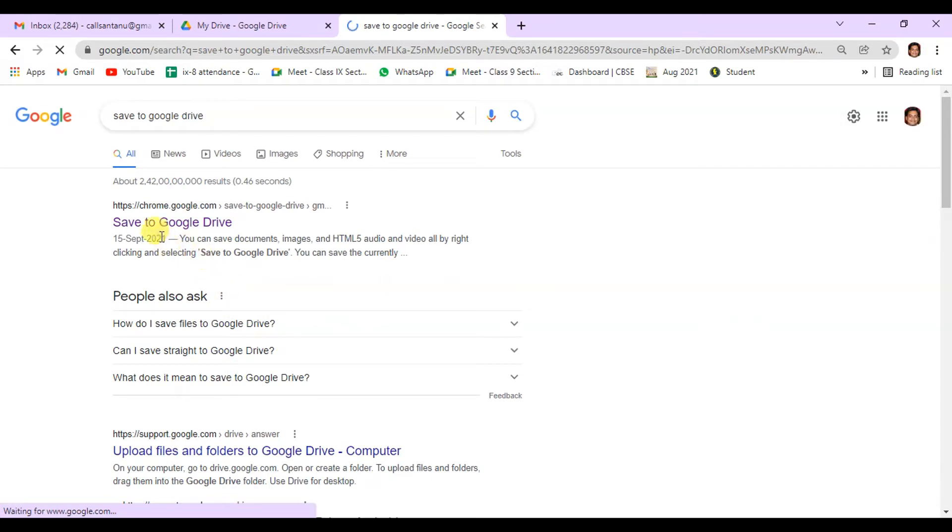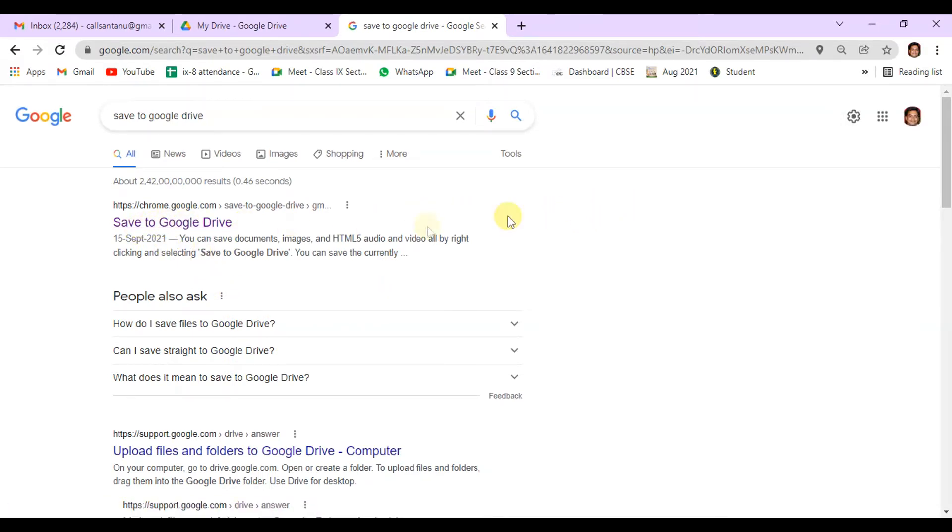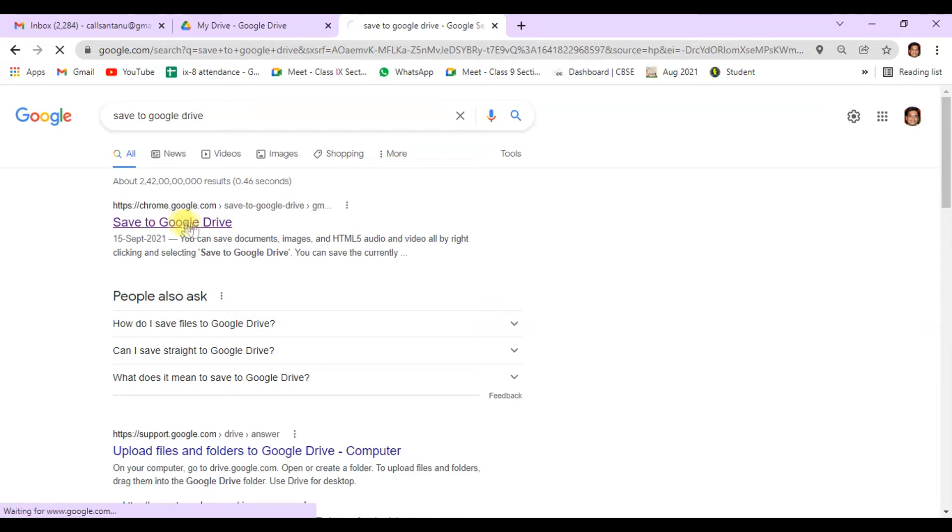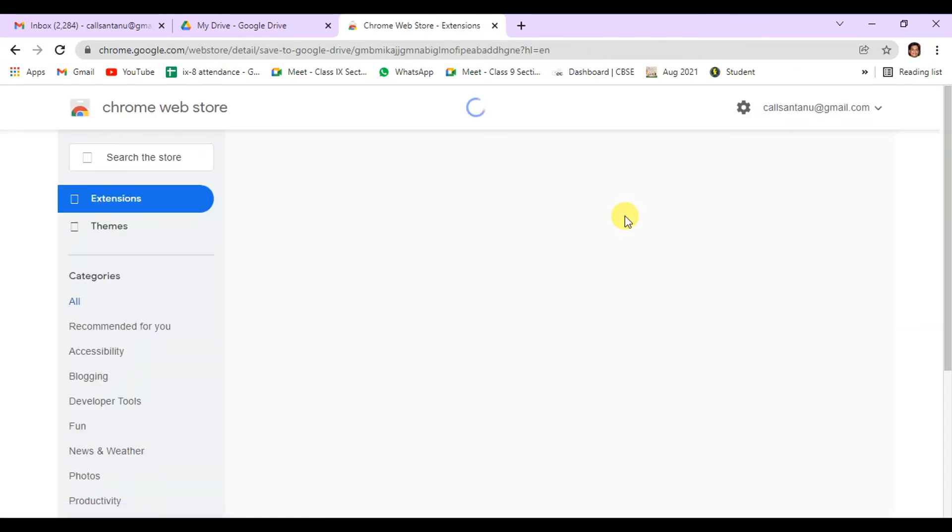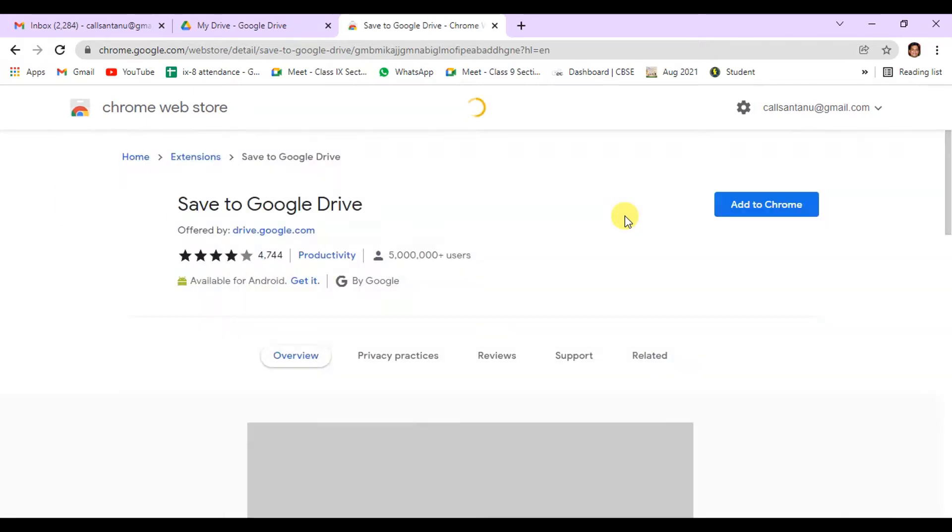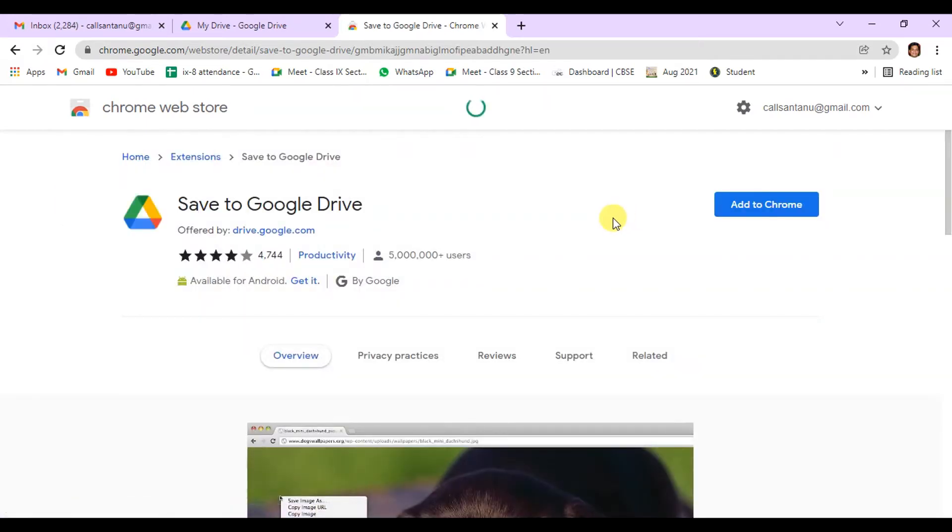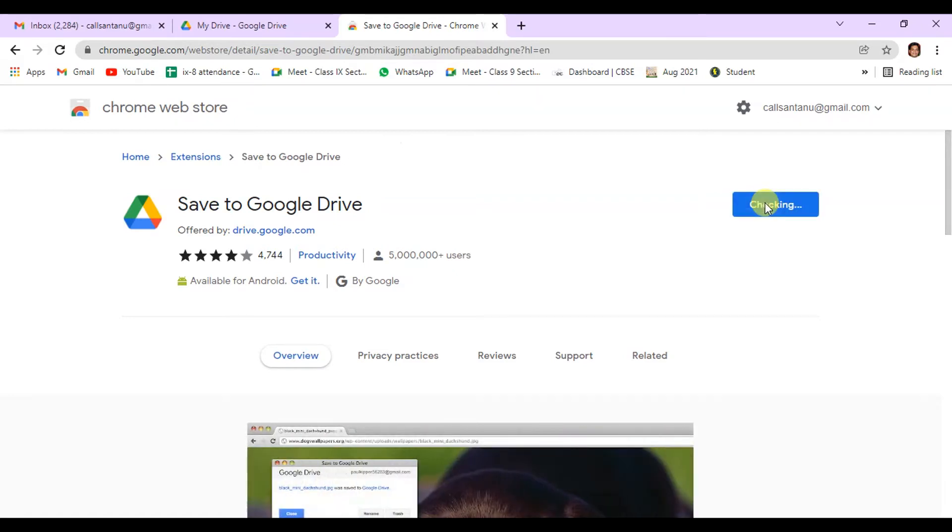Then you can see Save to Google Drive. Click on this, whatever comes first. Then you have to click Add to Chrome.